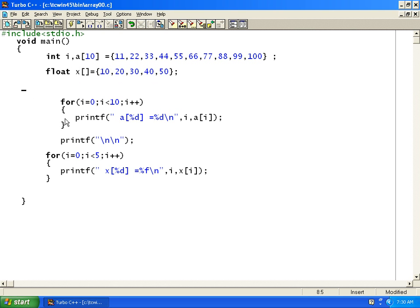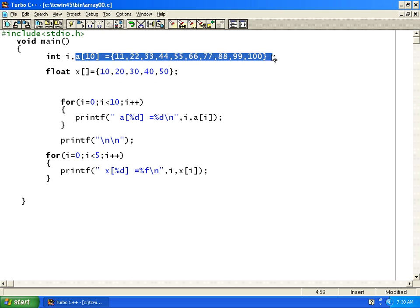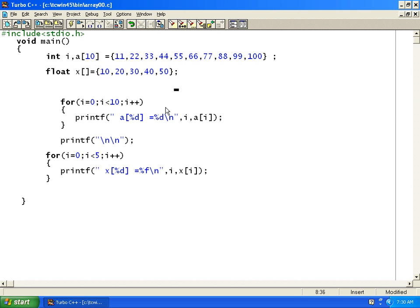To initialize an array, we can use either form and they are perfectly legal. To print the values of an array, I am using a for loop: for i equal to 0, using i as the loop variable, i less than 10 — 0 less than 10 is true.